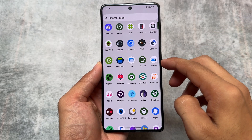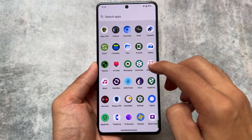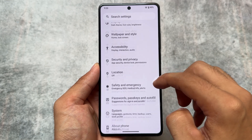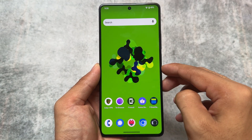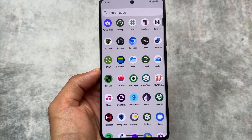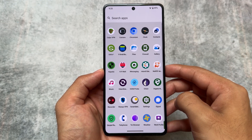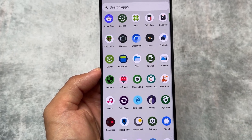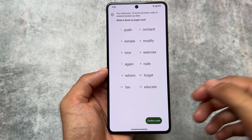I recently came across this custom ROM called CalyxOS — I've already shared this with you some time ago. The good thing is I recently found it's available for many other devices. Previously I tried it on my Google Pixel device, which also supports locking the bootloader after installing this custom ROM. Let's take a quick look at some of the great features in CalyxOS and why it's one of the best options.